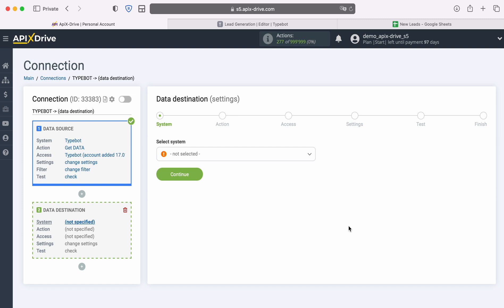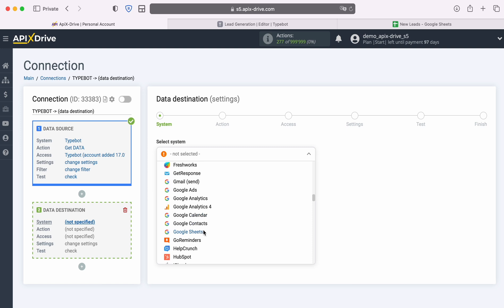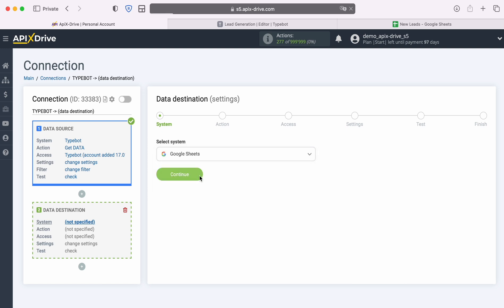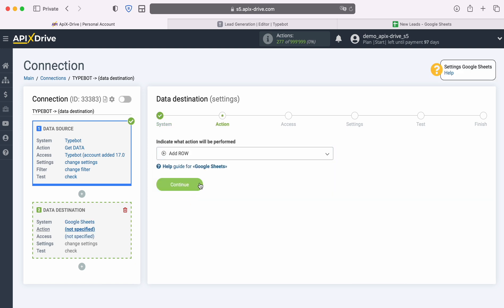Choose the system, Google Sheets. Next, you need to select an action, Add row.